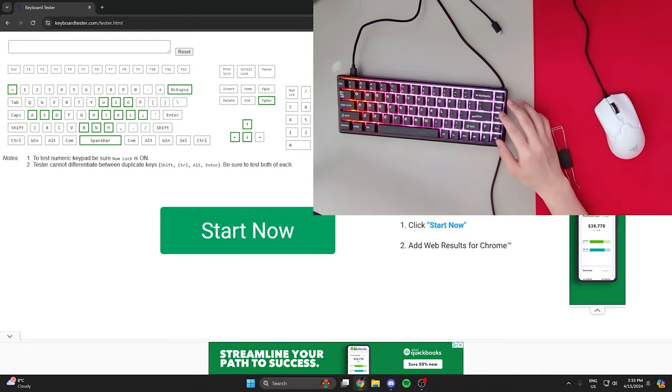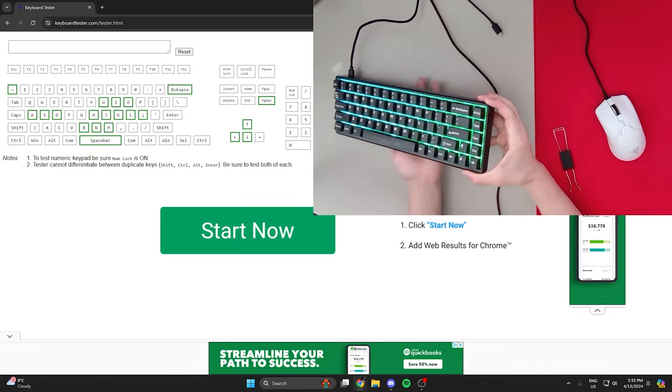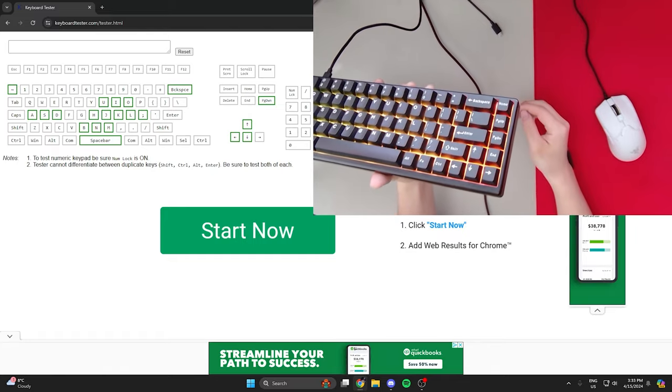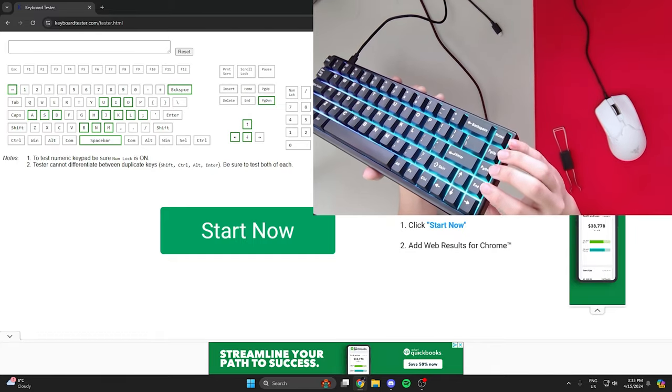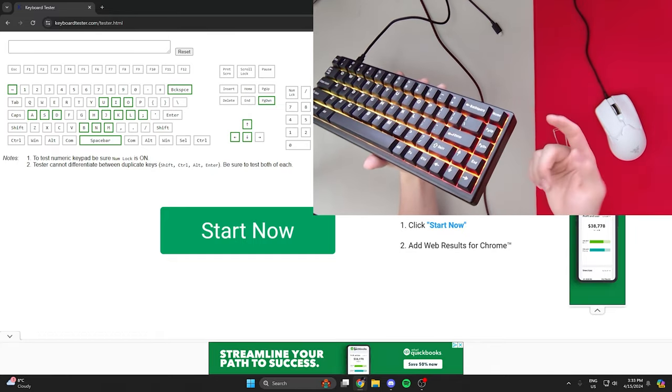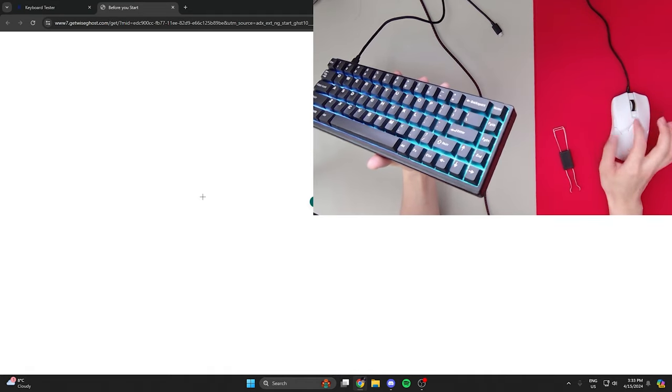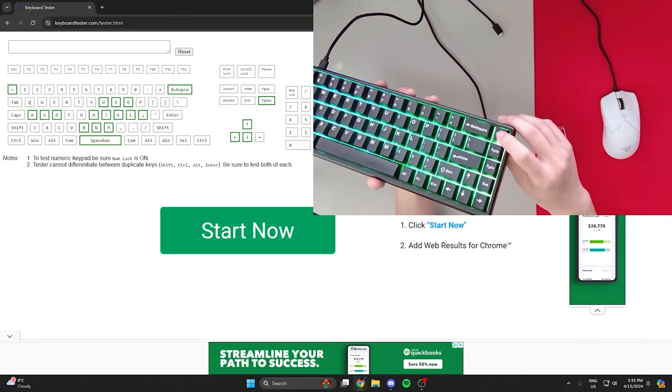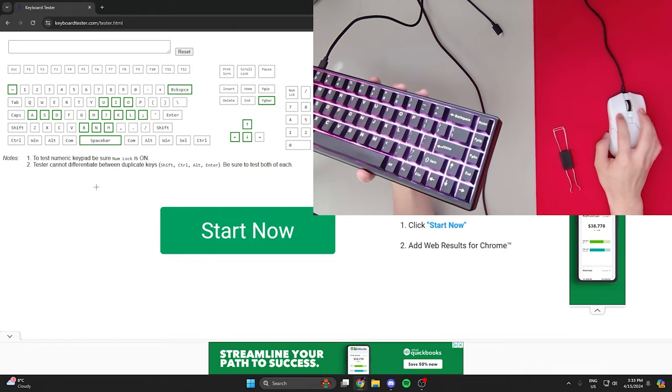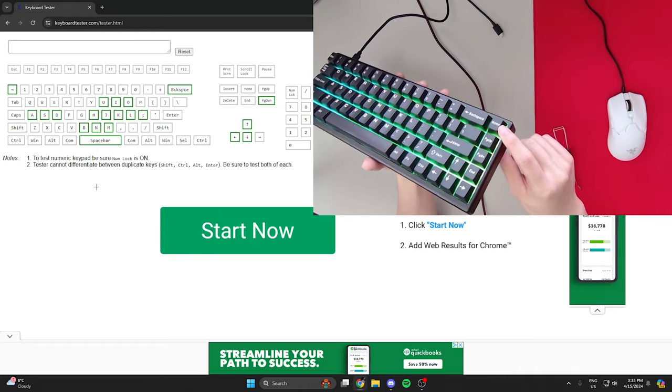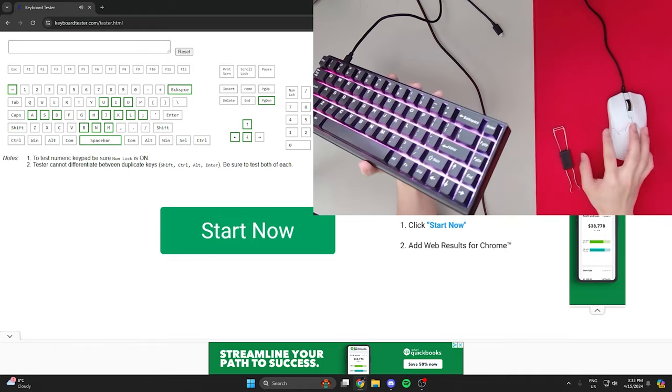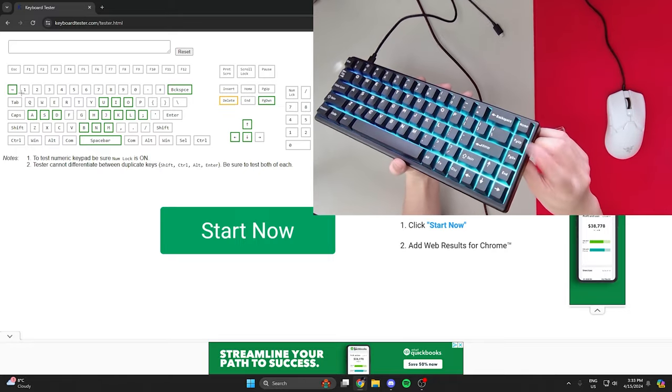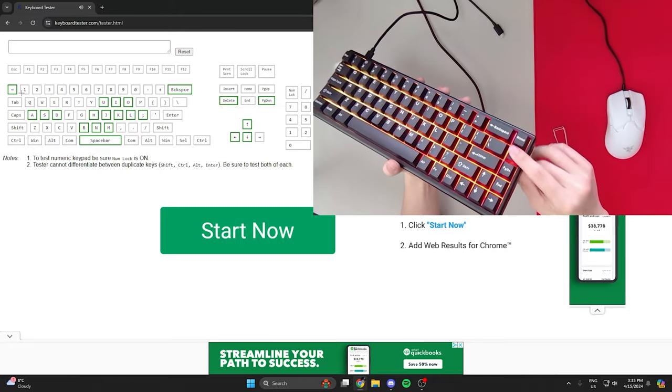In the software, I changed these switches. You know how it says home, page up, page down, end? I changed it in the software to be what it says. But I'm using my keyboard tester now, and say home? It's not home. It's this squiggly line thing. I forgot what it's called. Page up. It's not page up. It's delete.